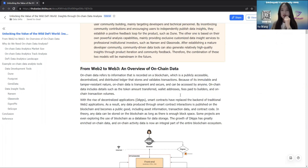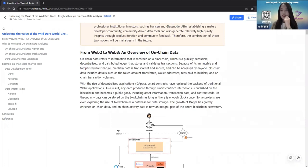On-chain data includes details such as the token amount transferred in a transaction, wallet addresses, fees paid to builders, and on-chain transaction volumes. Given the rise of decentralized applications — namely DApps — smart contracts have replaced the backend of traditional Web2 applications. Any data produced through smart contract interactions is published on the blockchain and becomes a public good, so anyone can access the event log from the transaction explorer and grab insights from that on-chain data.